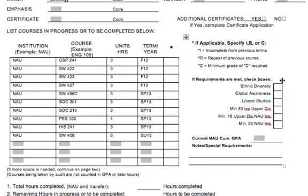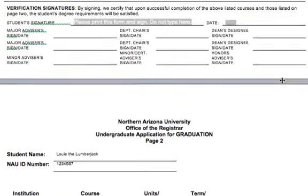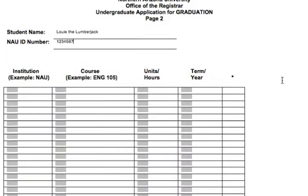The fourth page of the application is for students who need more room to list their courses in progress. However, all students must turn in a second page. Be sure to put your name and your student ID number at the top.